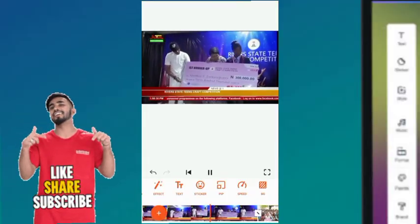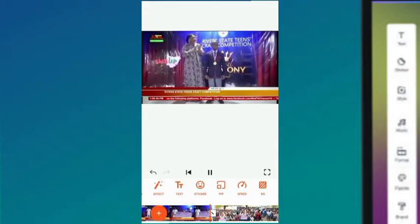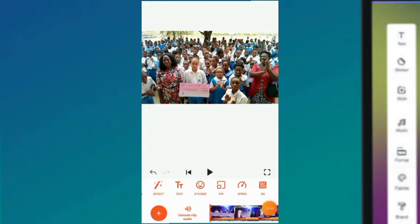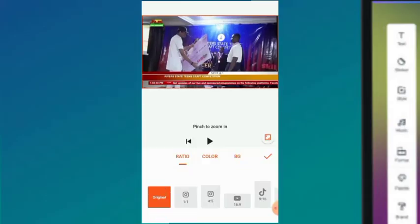This is what I want — just this part. Now I'd like to adjust the video. I don't want the NTA logo to show and I don't want this background to show. So I'm going to click on BG — you can see BG right here. Click on BG and then expand it with both fingers.